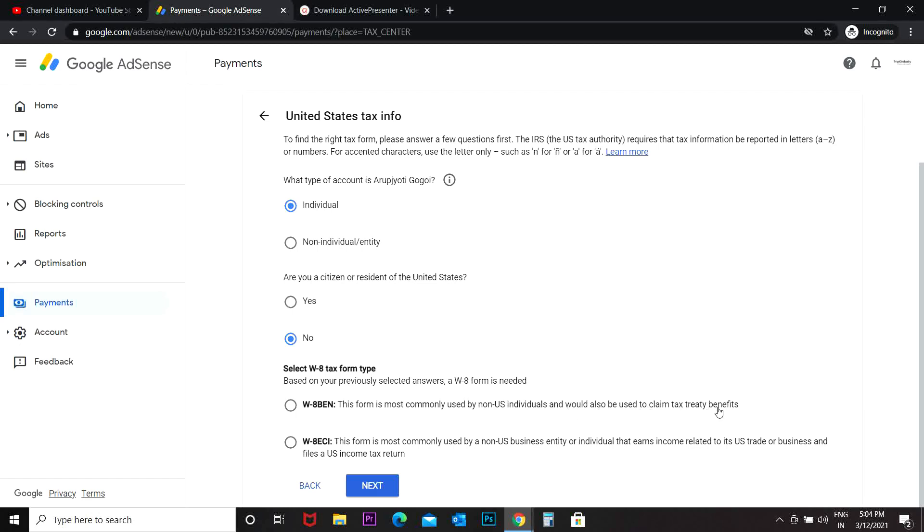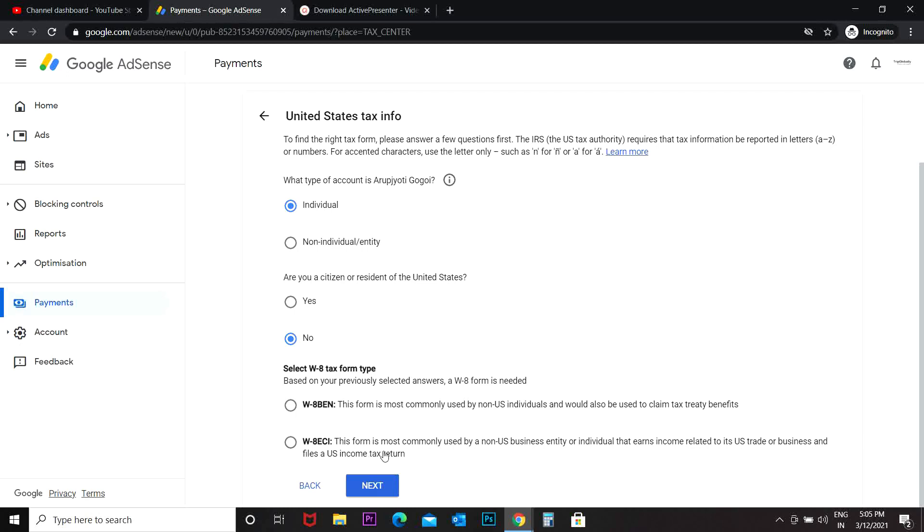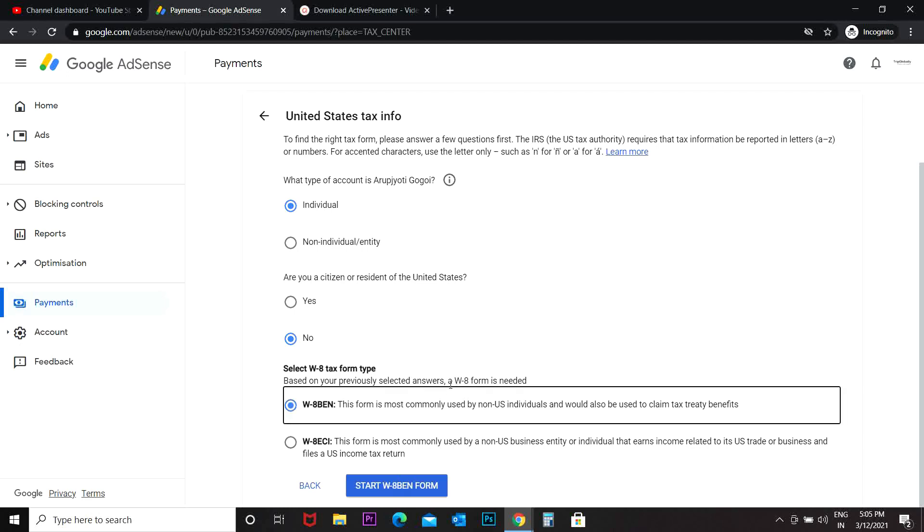Then another option is W8-ECI. This form is mostly used by a non-US business entity or individual that earns income related to its US trade or business and files a US income tax return. So in my case, this would be W8-BEN. Start W8-BEN form.